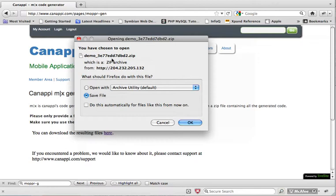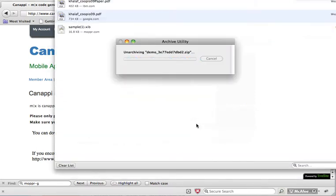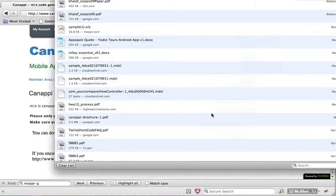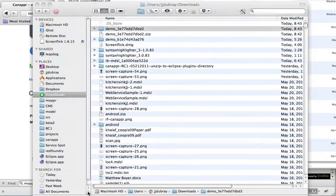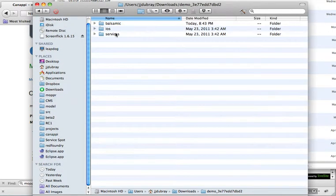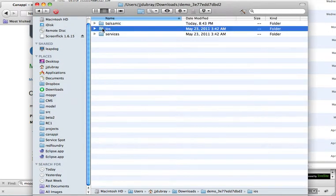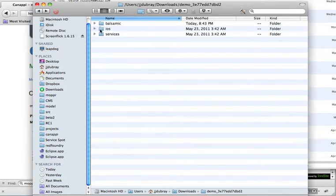And all you do is you save this file to a directory. So we're going to do that, or actually we're just going to open the archive.